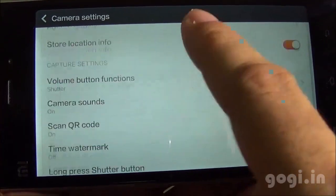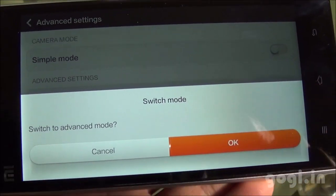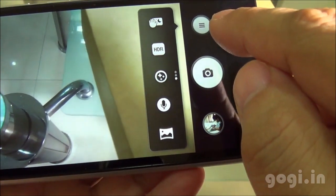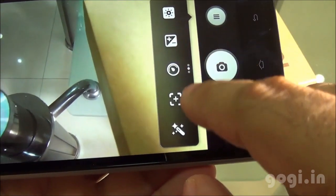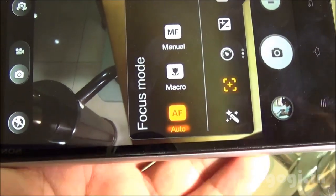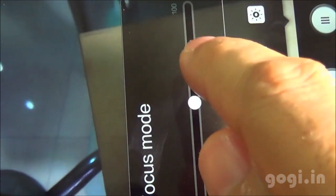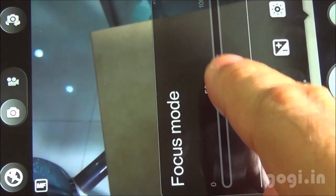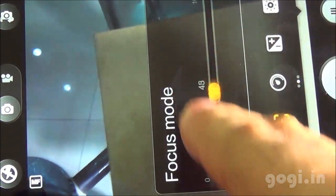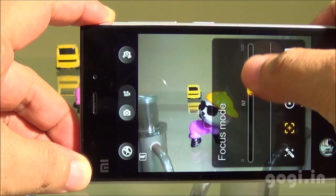There is one interesting feature in the default camera application. To use that option, make sure you switch to the advanced mode. Once you have switched to advanced mode in settings, you will find the focus mode option. There is auto focus, macro, and manual focus. Manual focus is something that you usually don't find on smartphone cameras, and I must say this works pretty well. I have placed two objects at a distance just to give you an idea of how you can manually control the focusing.